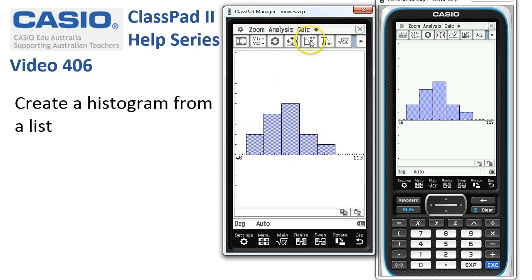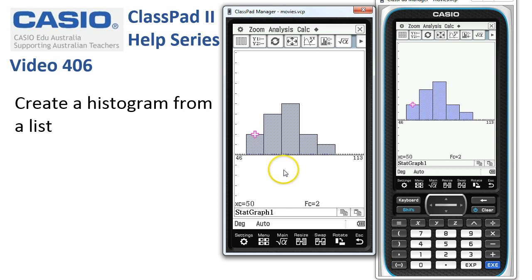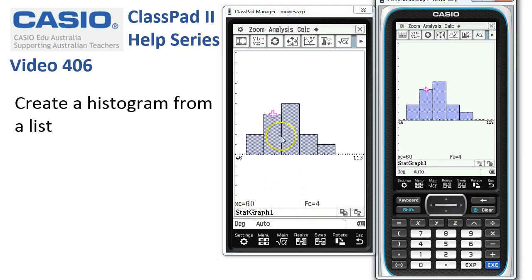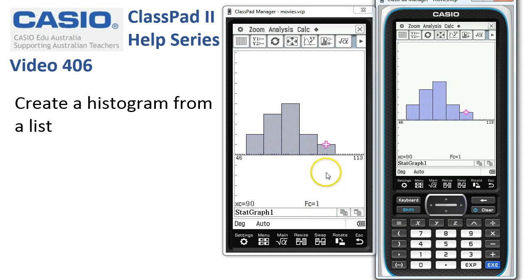We can tap the Trace icon and the cursor lands straight away on the first class from 50 to 60, showing a frequency of 2. Tapping the right cursor key moves to the next class: 60 to 70 has a frequency of 4, the next is 5, then 2, and the final class from 90 to 100 has just one number in the group.